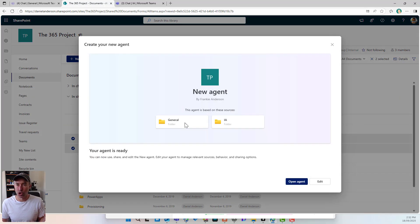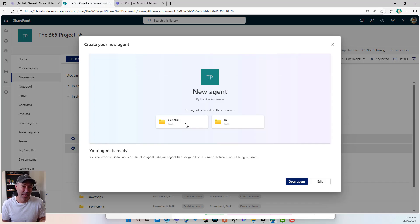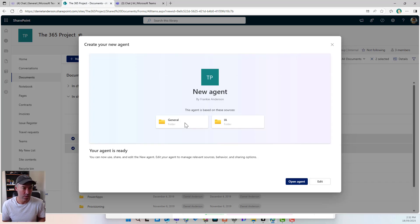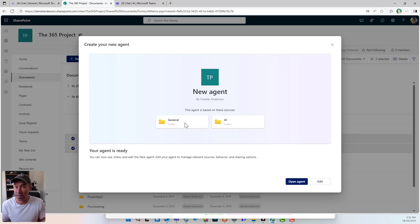You can see that I've got two folders selected. This agent is going to be grounded in those two folders and those two folders only — you could say they're the channels. Because every time we upload files to the files tab of those two channels, the general channel and the IA channel, we're uploading them to those folders. This means the agent is going to dynamically learn from the content that's being added and uploaded into either the folder, the channel, or the files tab.